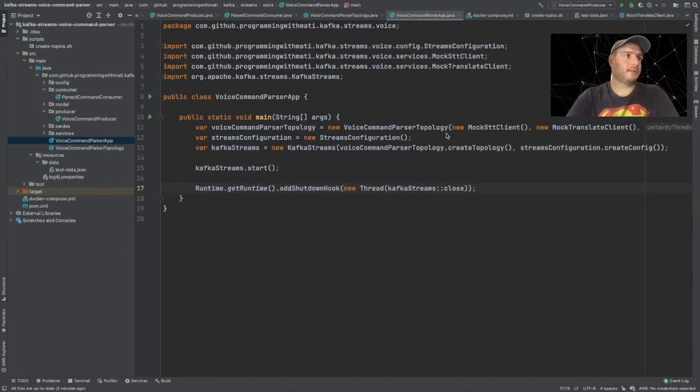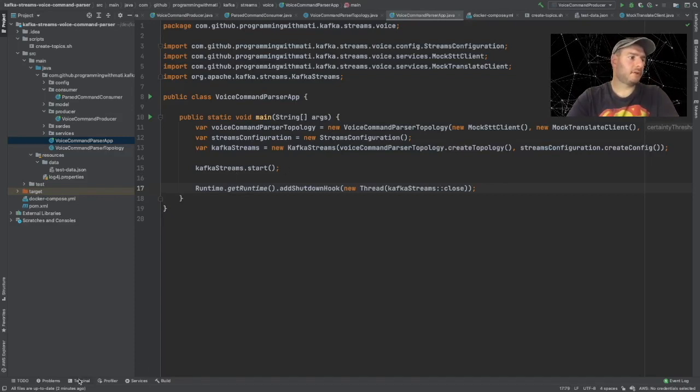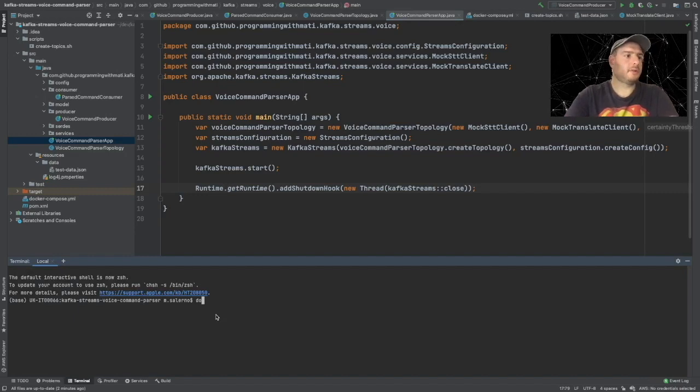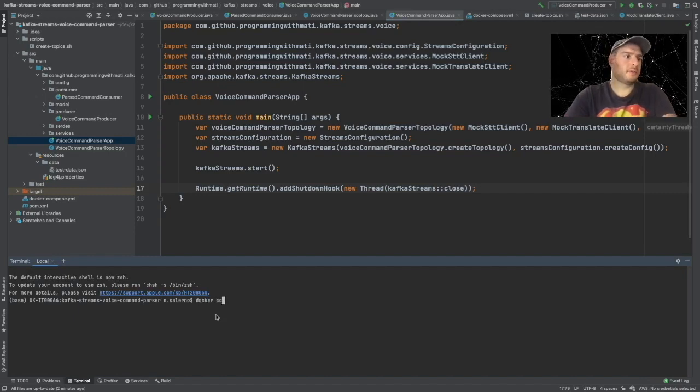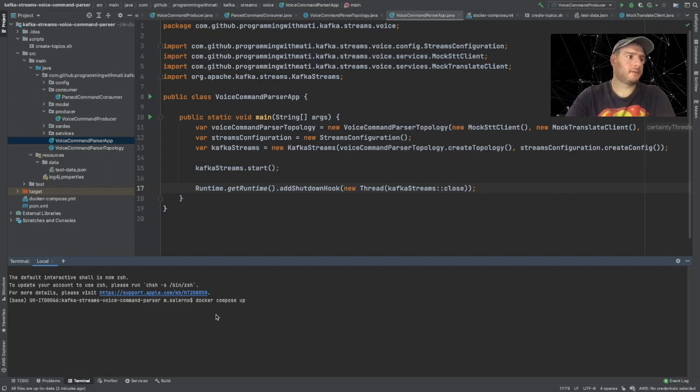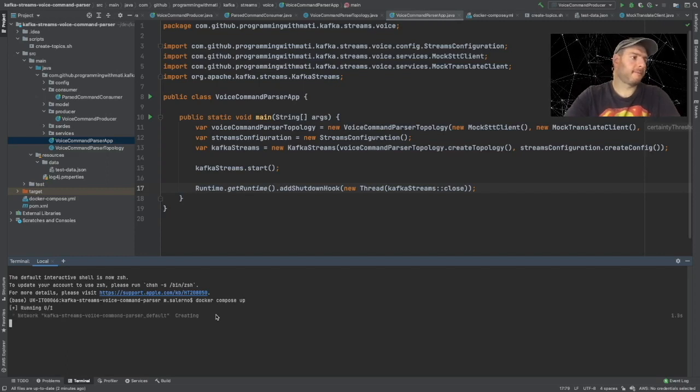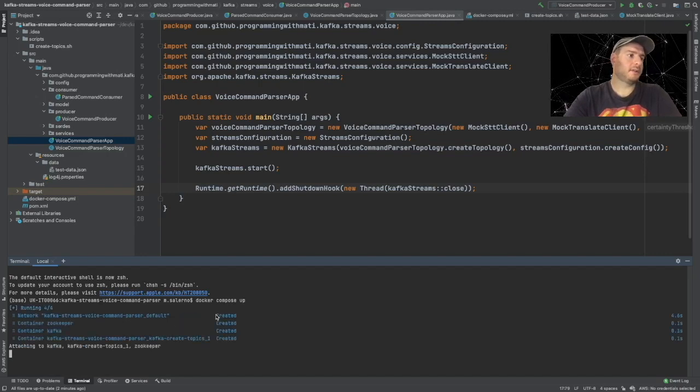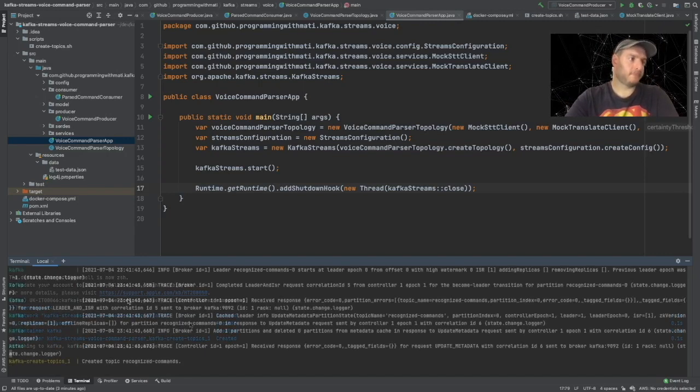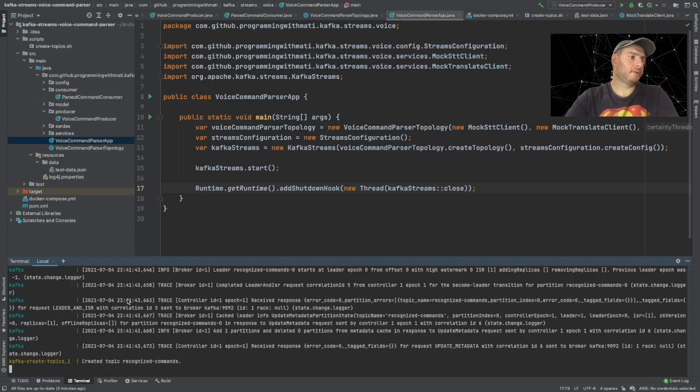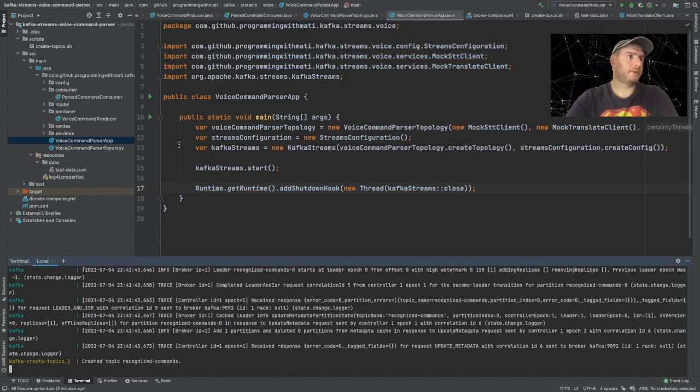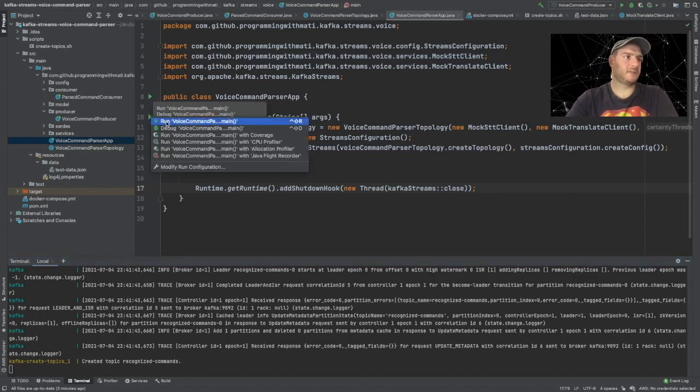Let's start by running our docker-compose, so in a terminal let's write docker-compose up. We'll have to wait for a while until all the containers are created and started. Now it has finished starting.